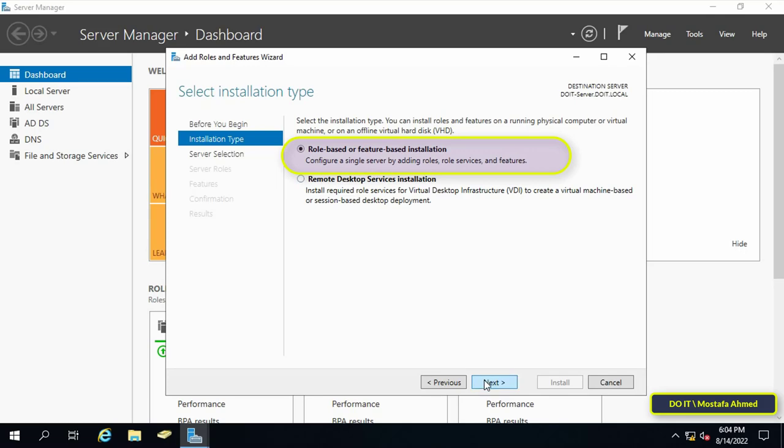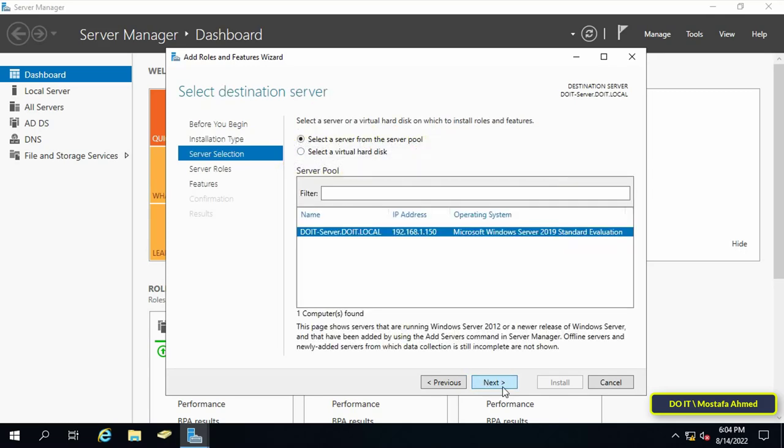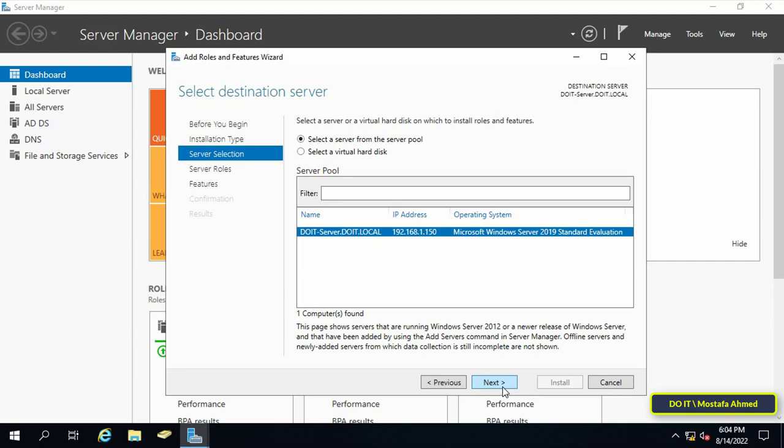Select the role based or feature based installation and click next. On this screen Windows will show you all available local servers. In this explanation I only have one server. If you have more than one server select the one you want then press the next button.